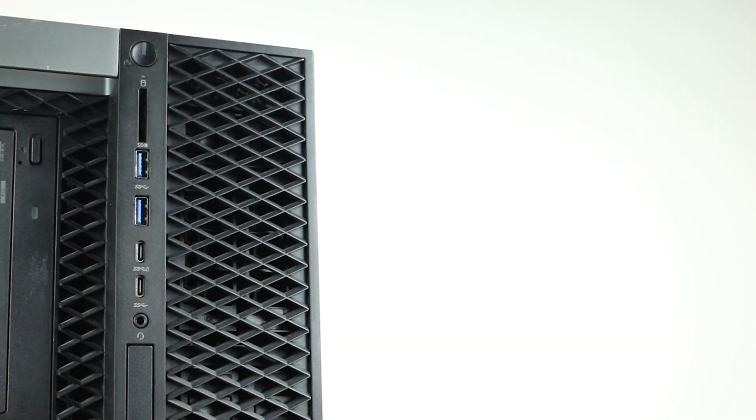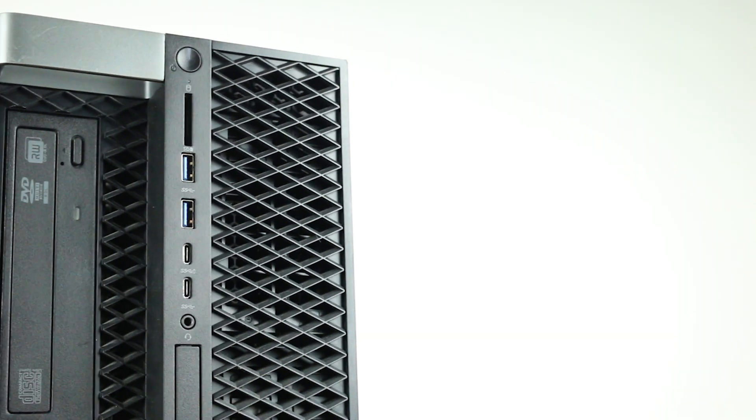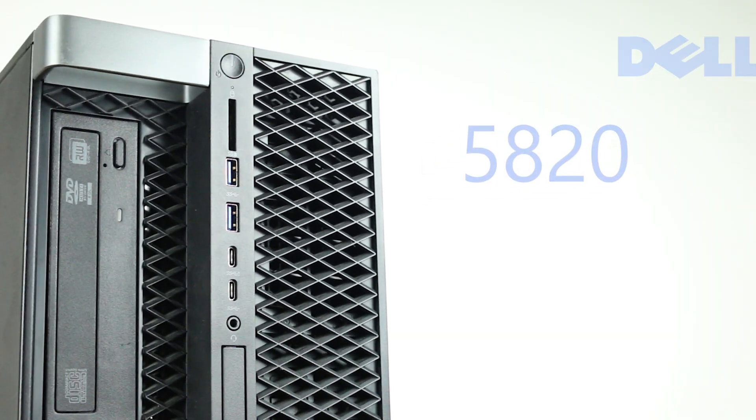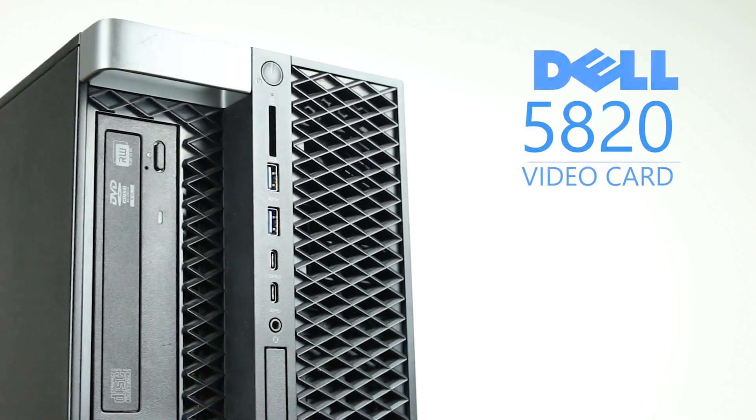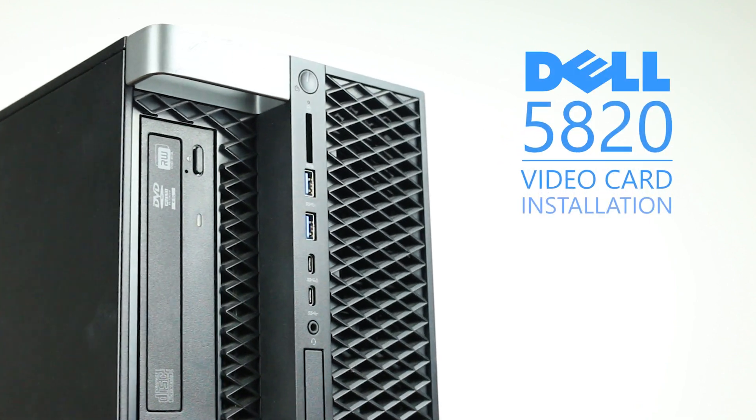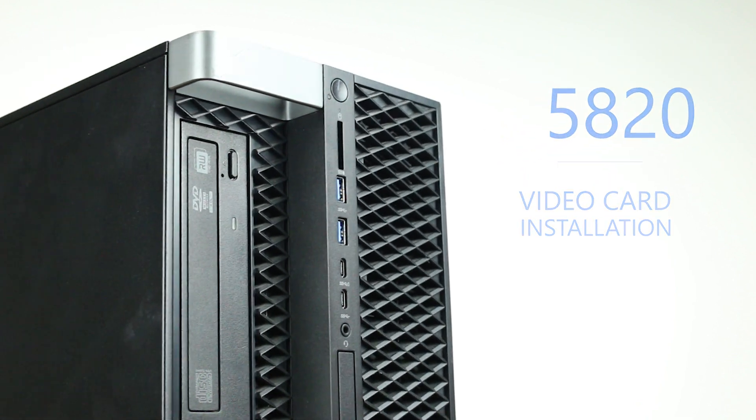Hello, and welcome to TechBoost TV. Today, I'm going to show you how to install video cards into a Dell Precision 5820 workstation.